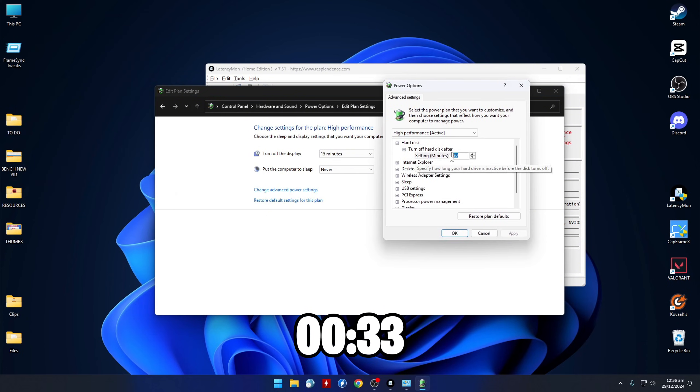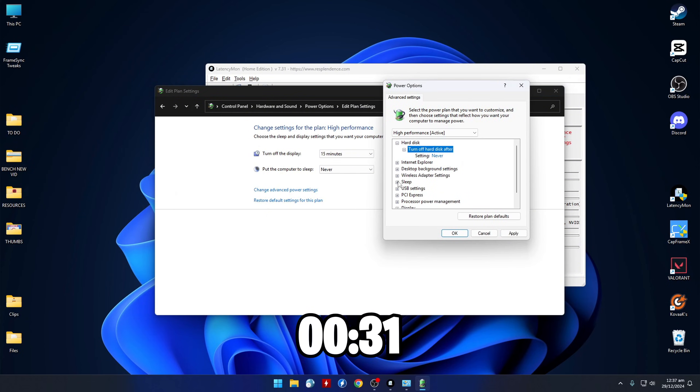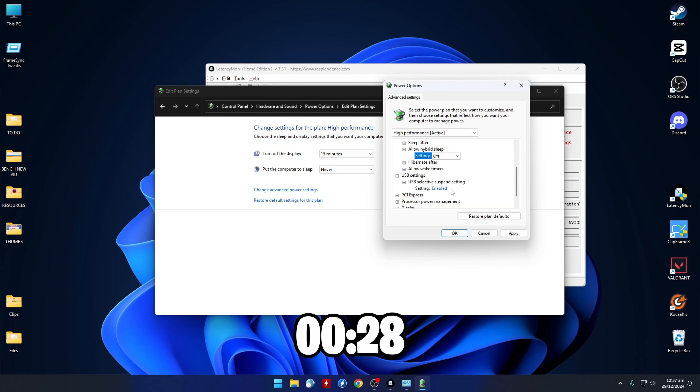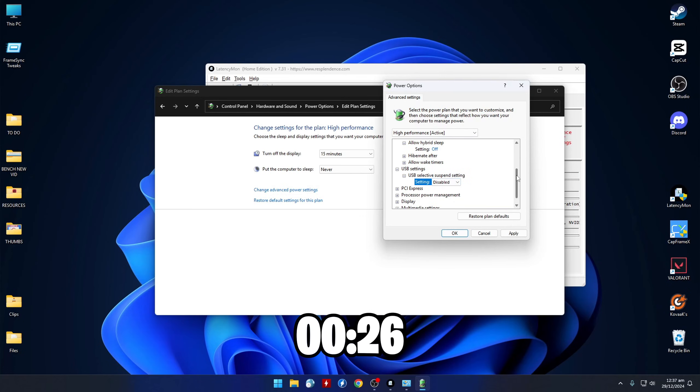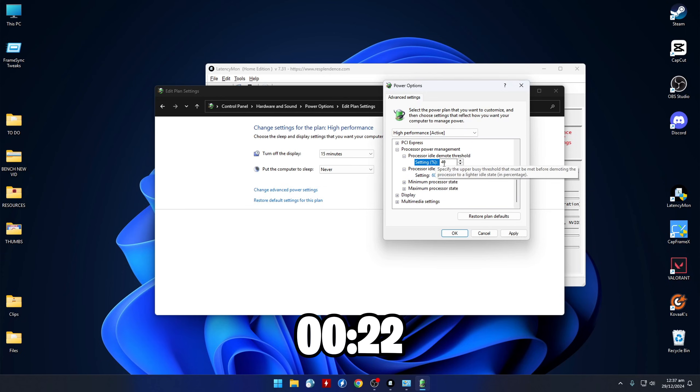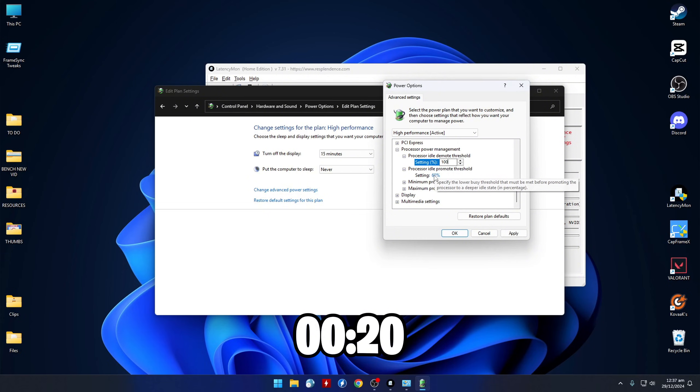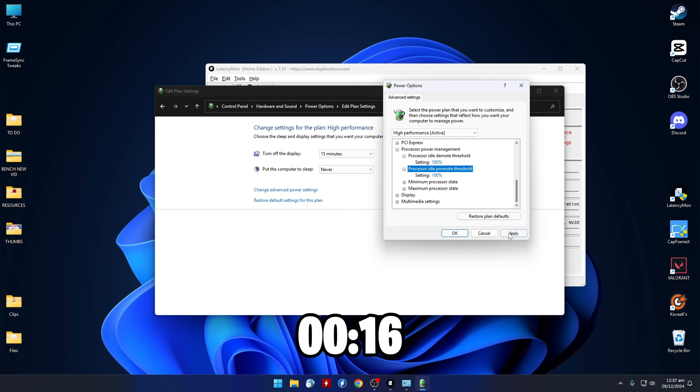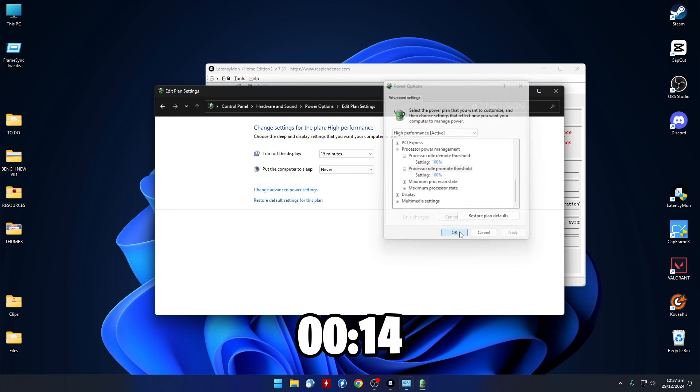Set Turn Off Hard Disk to 0, Hybrid Sleep to Off, Selective Suspend to Disabled, and for the last part, we'll set both of our new hidden settings called Idle Demote Threshold and Idle Promote Threshold to 100%. Once this is all done, click Apply and then OK.